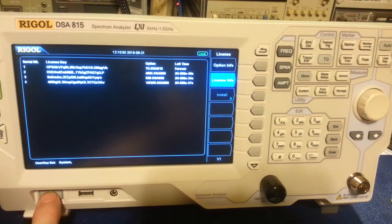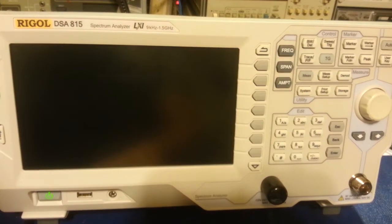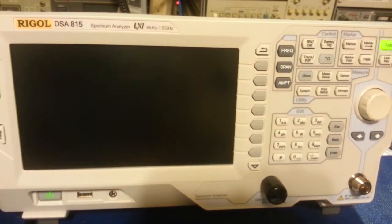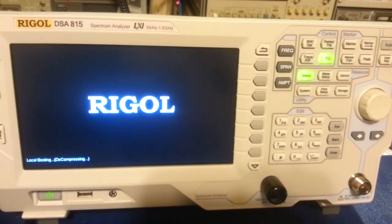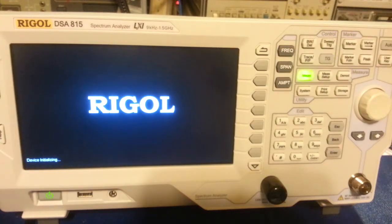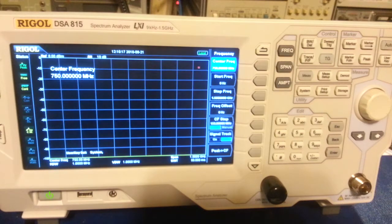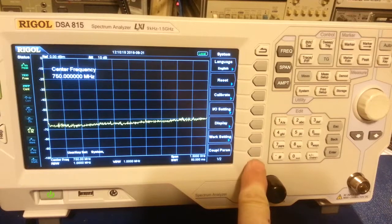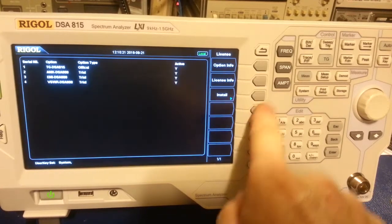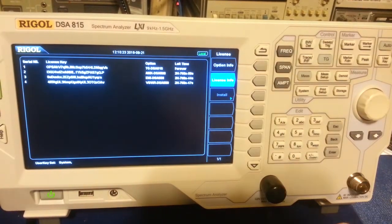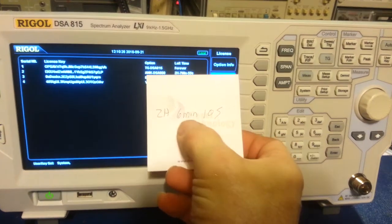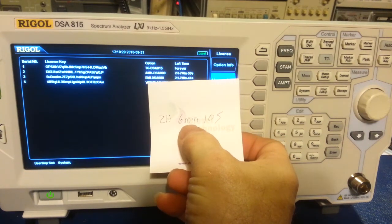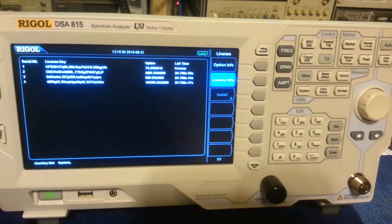But let's turn it off. Turn it back on. Let it boot up. Okay we'll hit system, scroll down, license, license info. And you can see we're at two hours, seven minutes, and fifty seconds. And we were at two hours, six minutes, ten seconds.